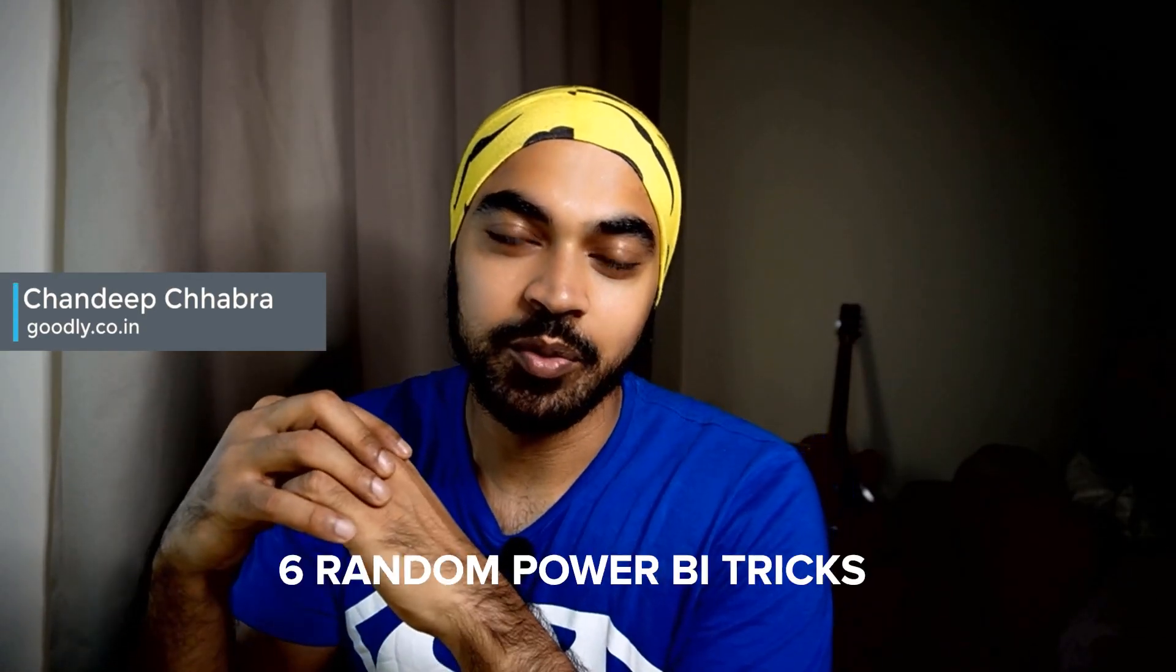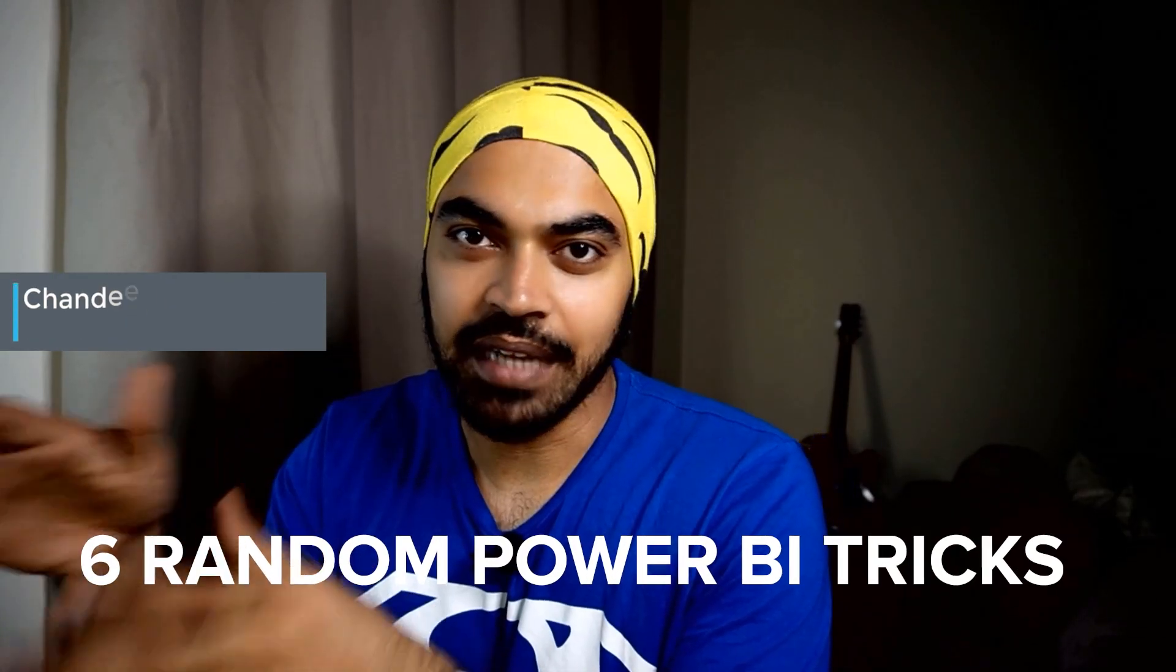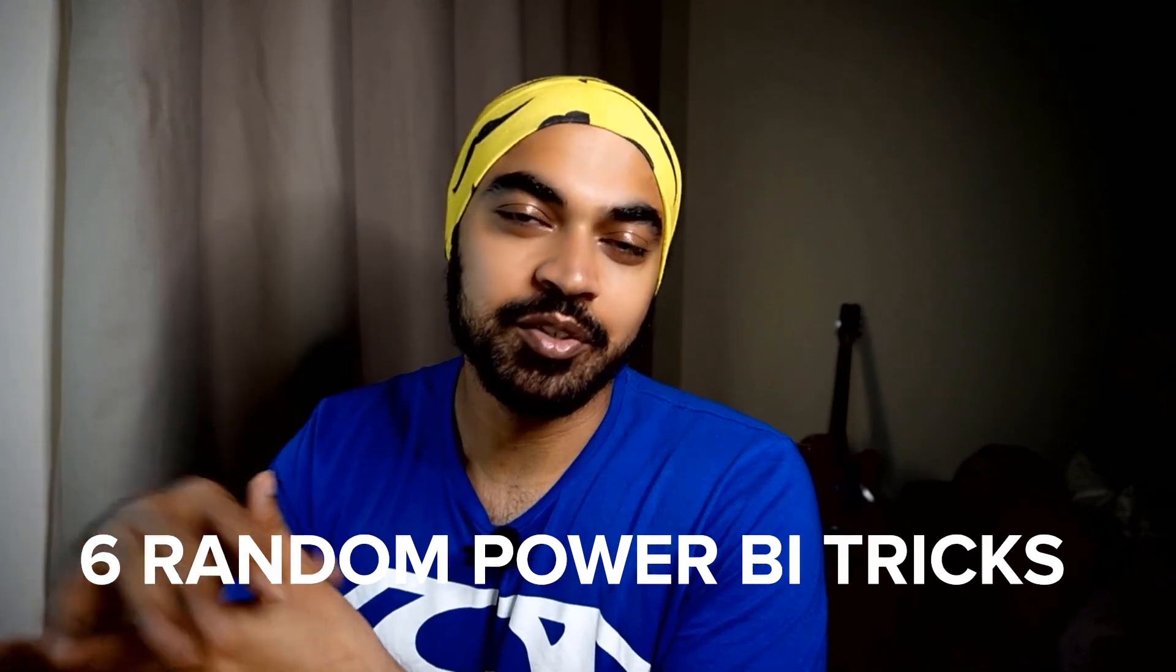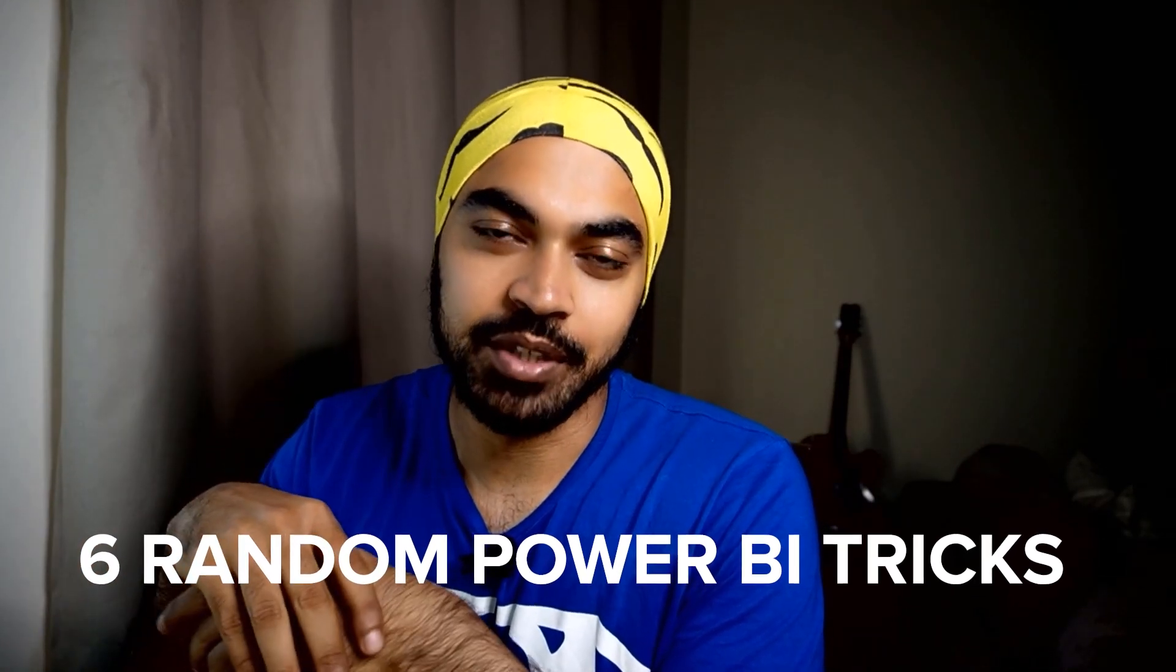Hi, you are with Vachandeep at Goodly once again, and in today's video I've got you six random but very interesting Power BI tricks. Now I use these tricks very often in my Power BI work and they are pretty intuitive to me. They give me a lot of value and I thought these will be good value add to you as well.